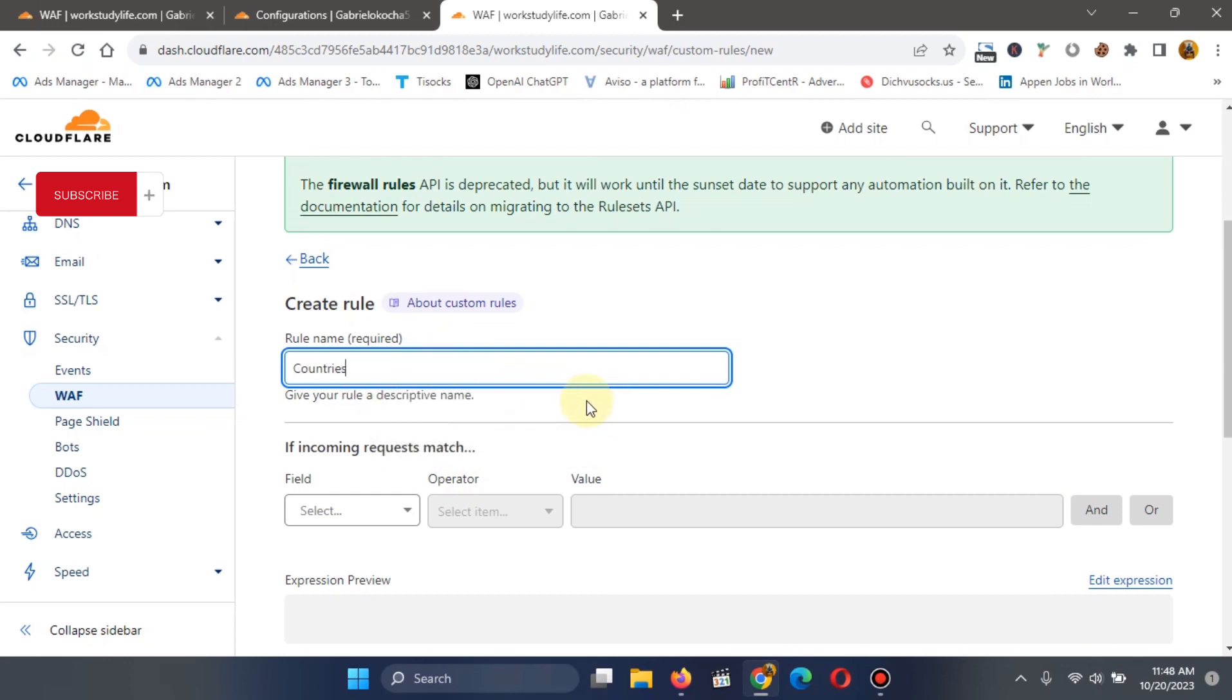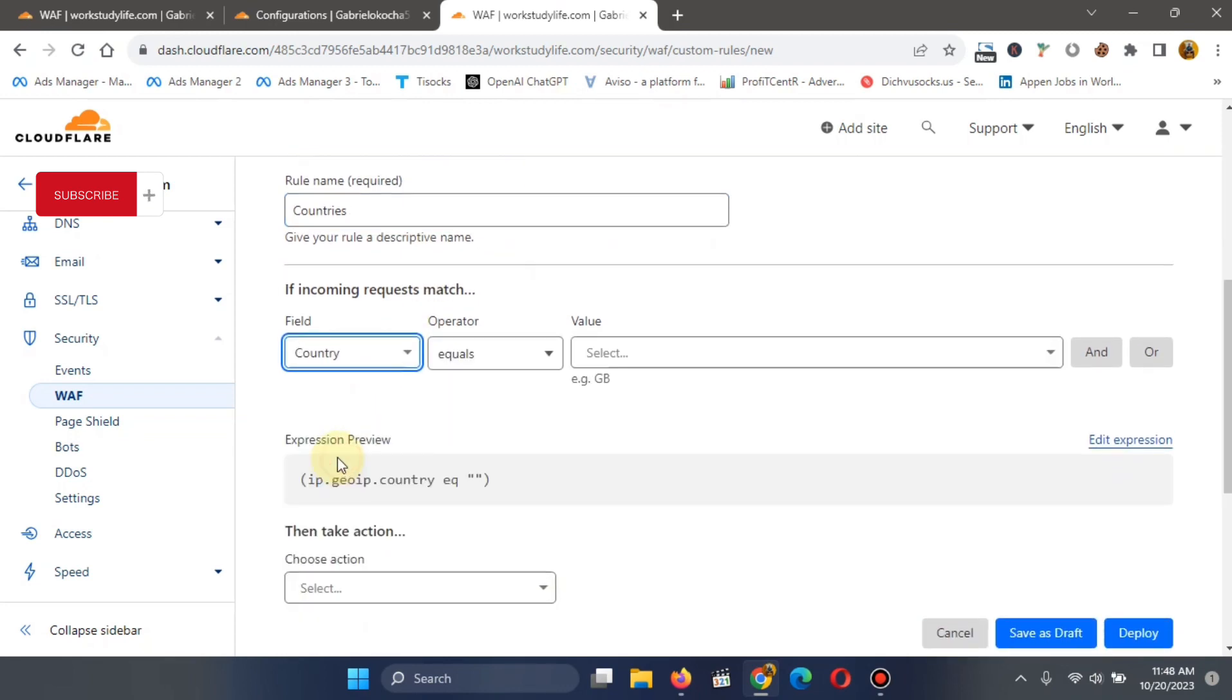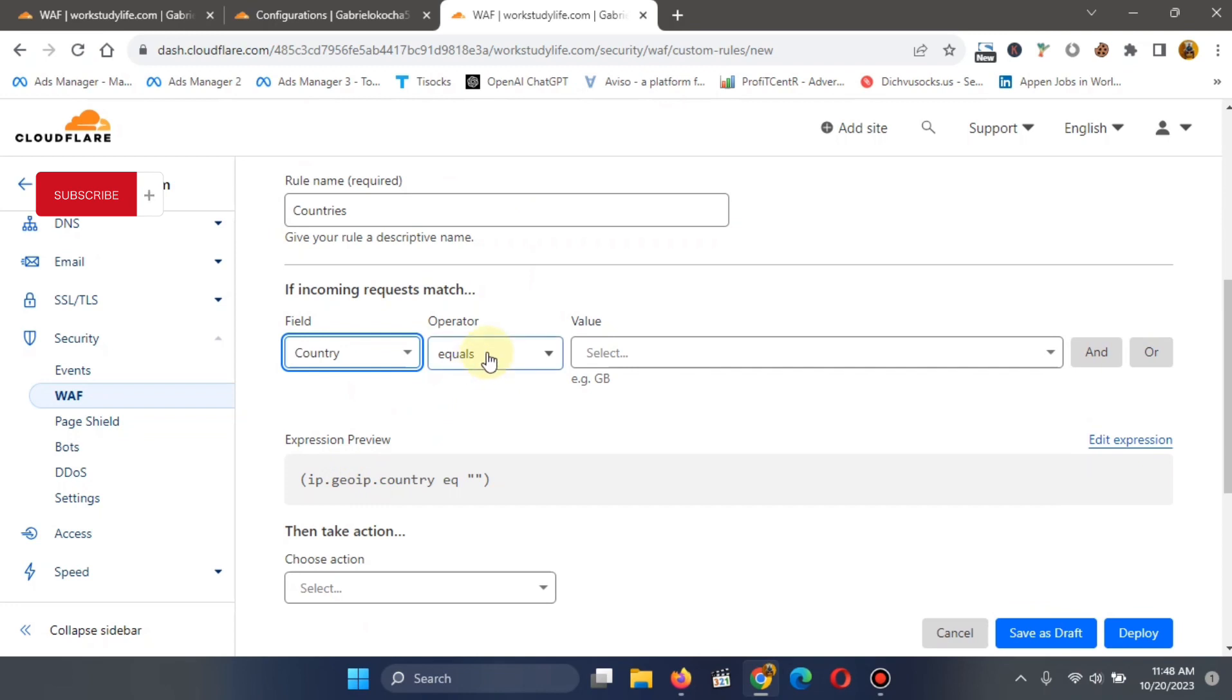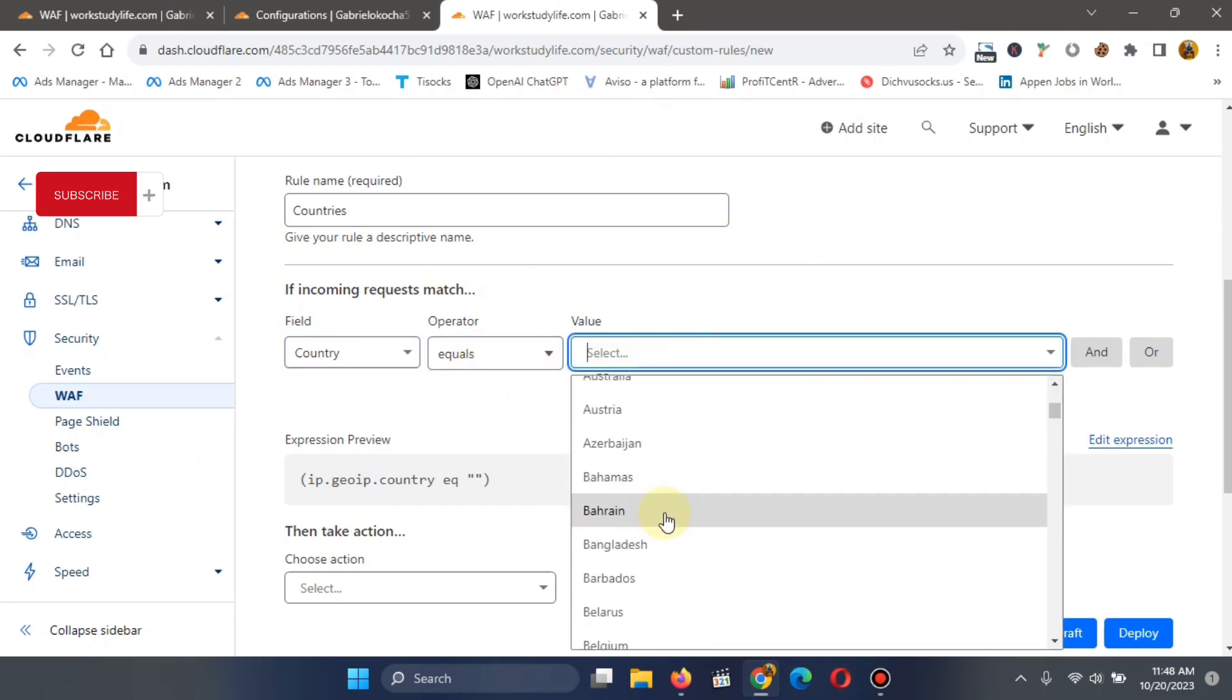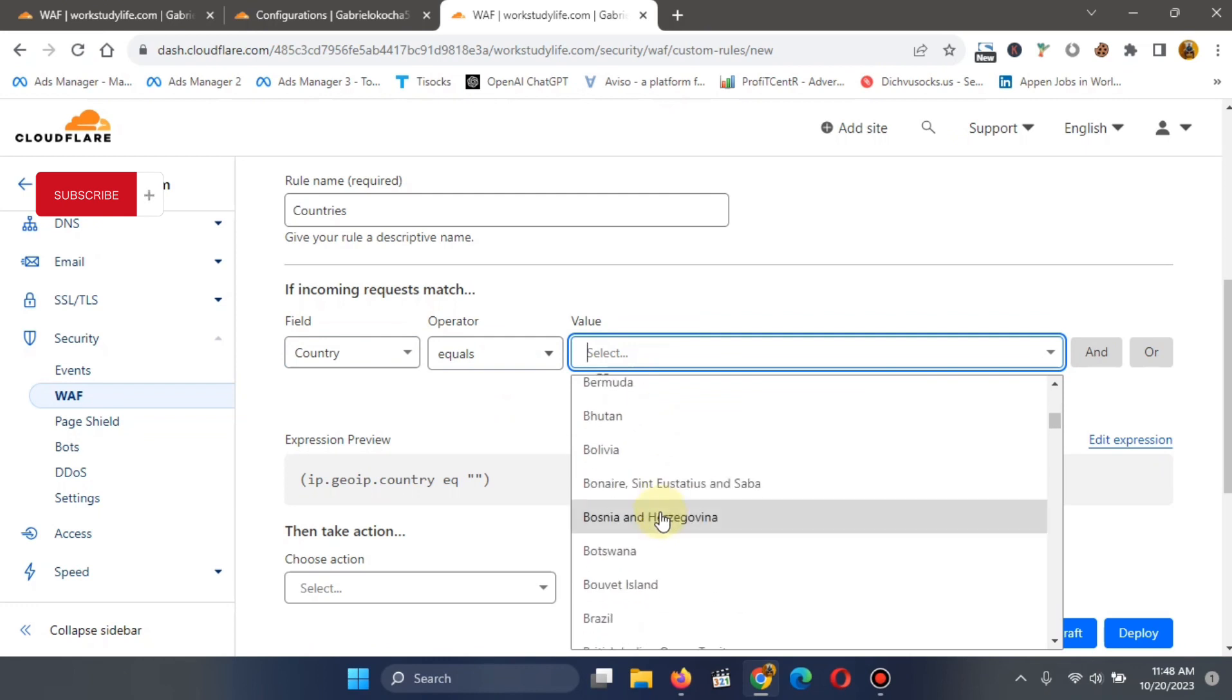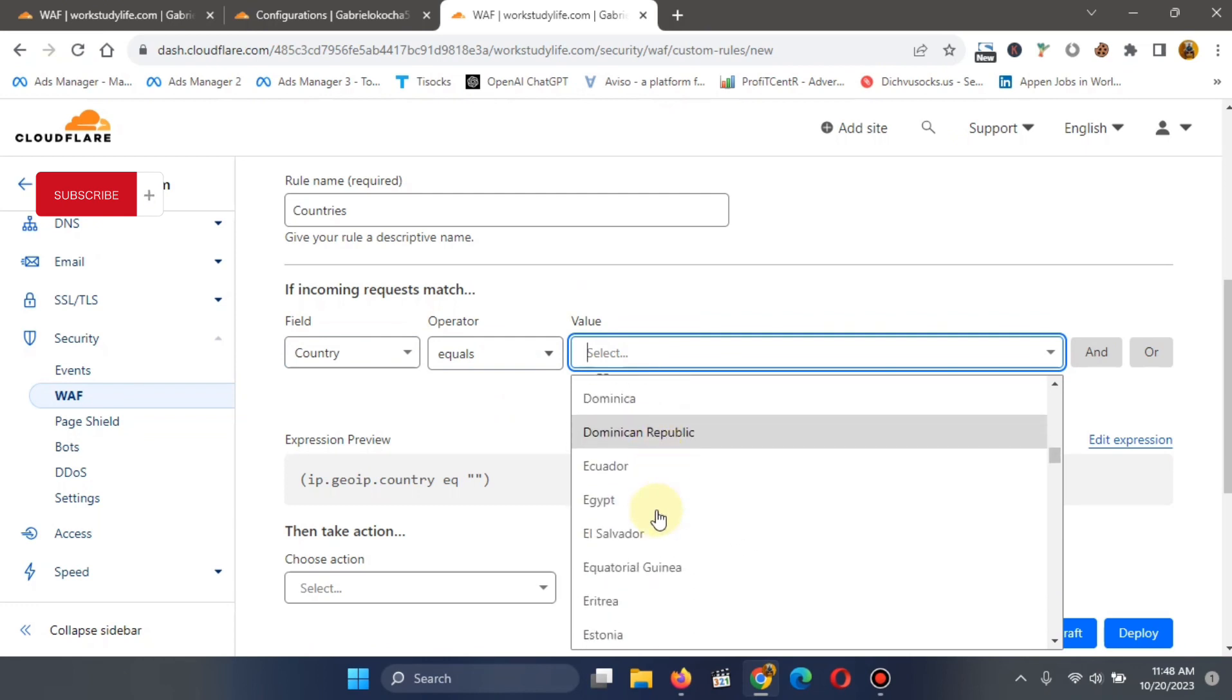And then you go back to this place. You select country again. Leave this one on equals. Go to value. Select which other country used to show up when you didn't push traffic from there.